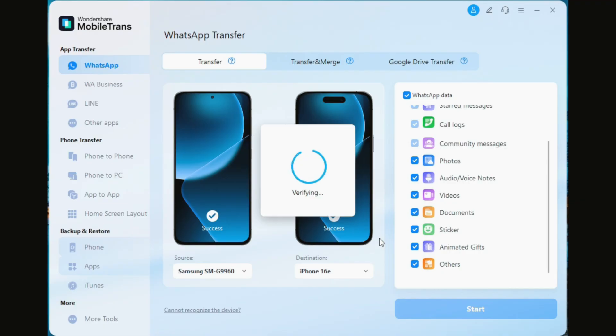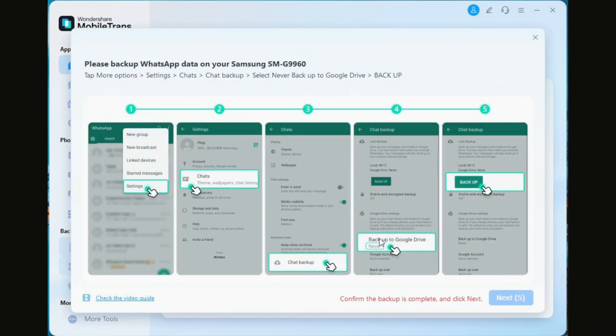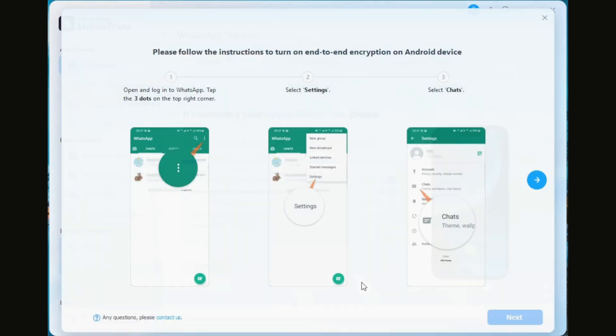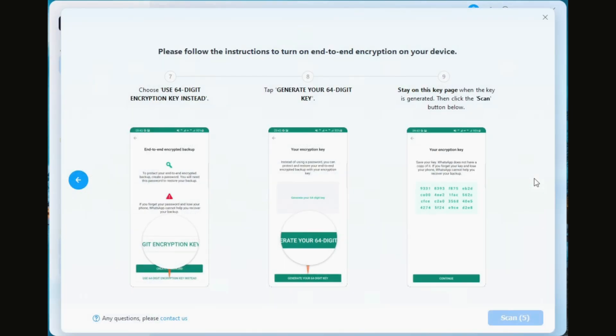What's going to happen now is it's going to restore your old phone — in this case the iPhone 16e. A prompt will pop up saying 'Please back up WhatsApp data.' You'll follow the steps: go to Settings, then Chat, select 'Never back up to Google Drive,' and press Backup. Next, you're going to turn on end-to-end encryption on the Android device — go to WhatsApp, press the three dots in the top right corner, select Settings, then Chats, and you'll see Chat Backup.